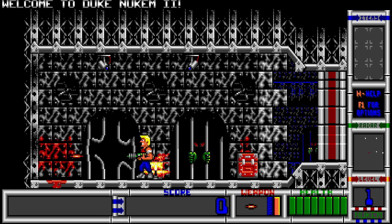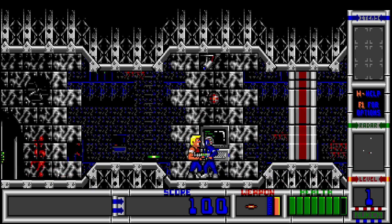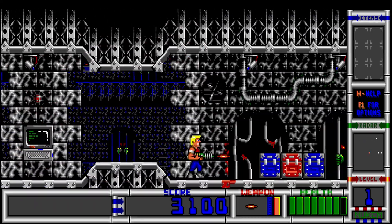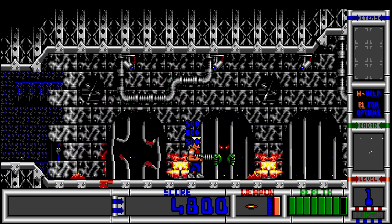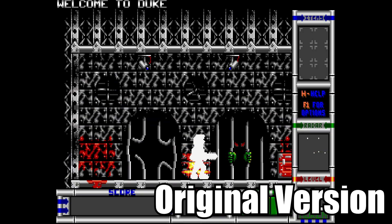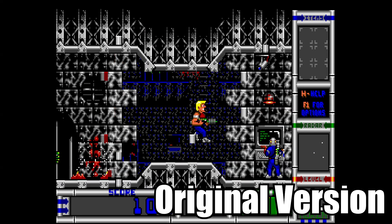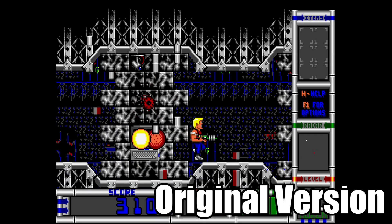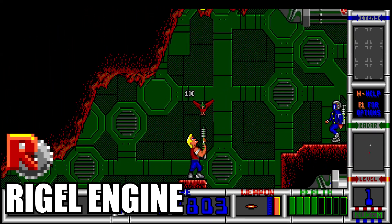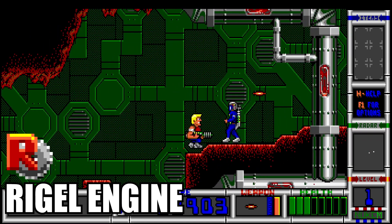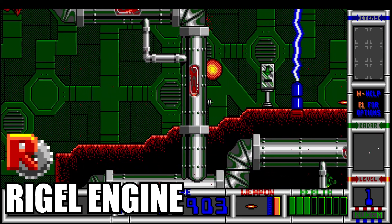One of the biggest additions of the Rigel Engine is the fact that it has widescreen and 60 frames per second support, which is in my opinion a huge game changer. Because here's the thing — the original version of Duke 2 ran at 15 frames per second, which nowadays is dreadful to play. The 60 frames per second option is a godsend. The game logic is still 15 frames per second, but thanks to interpolation, it makes the game much smoother.